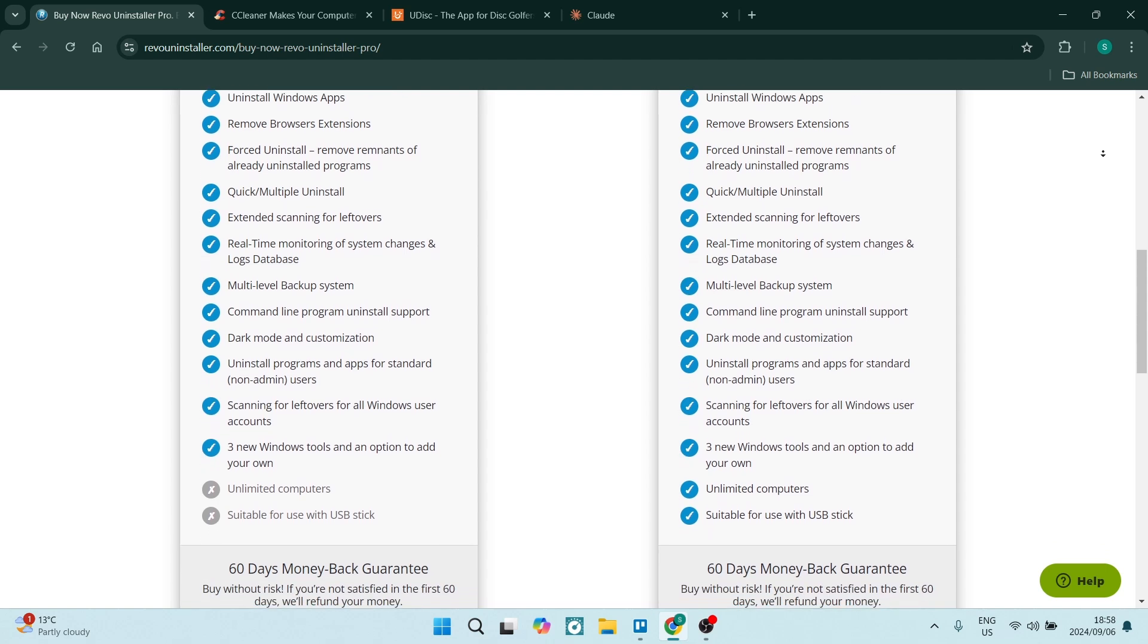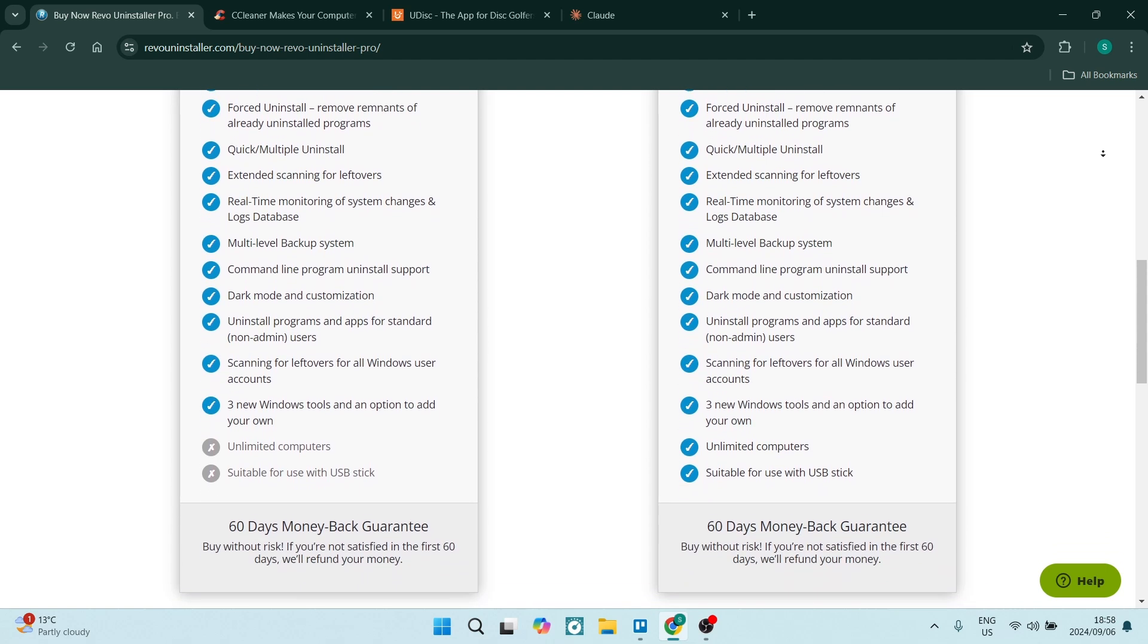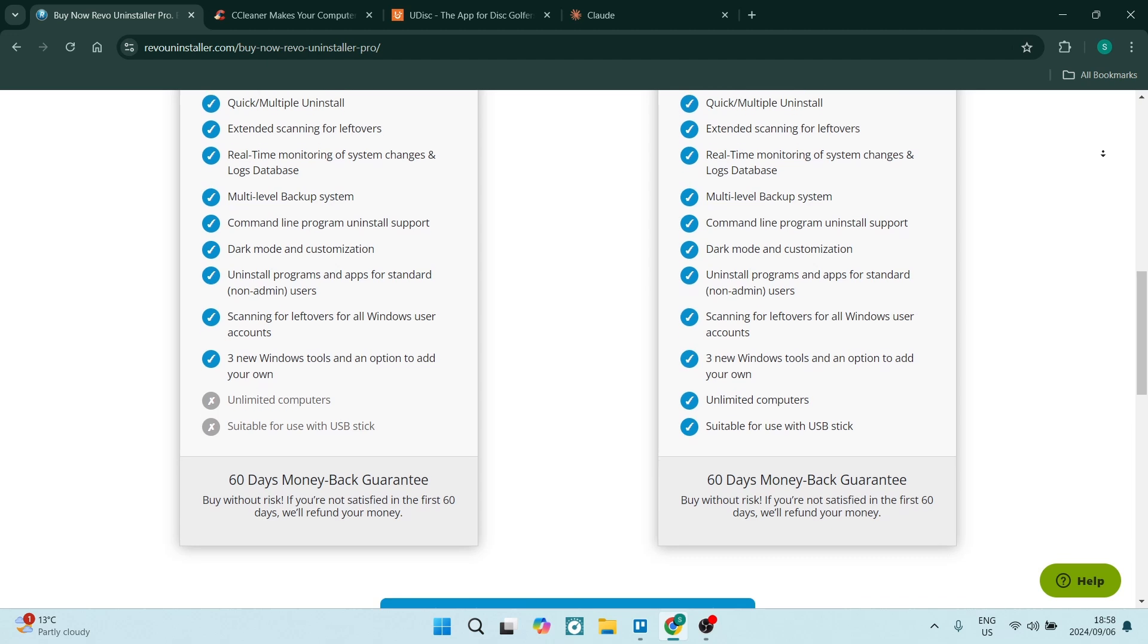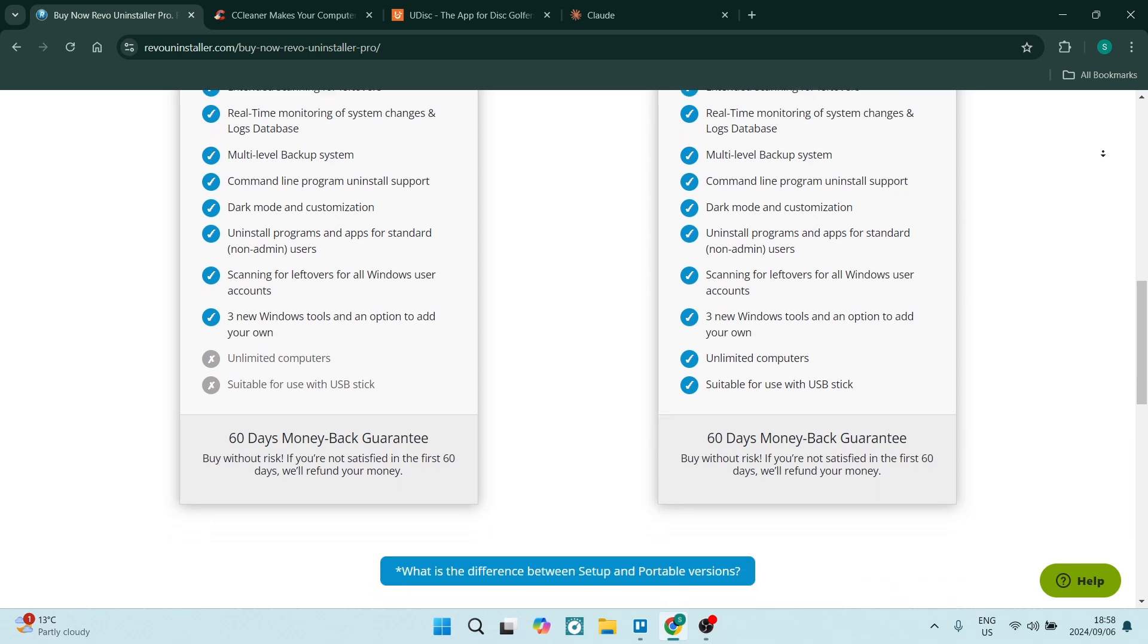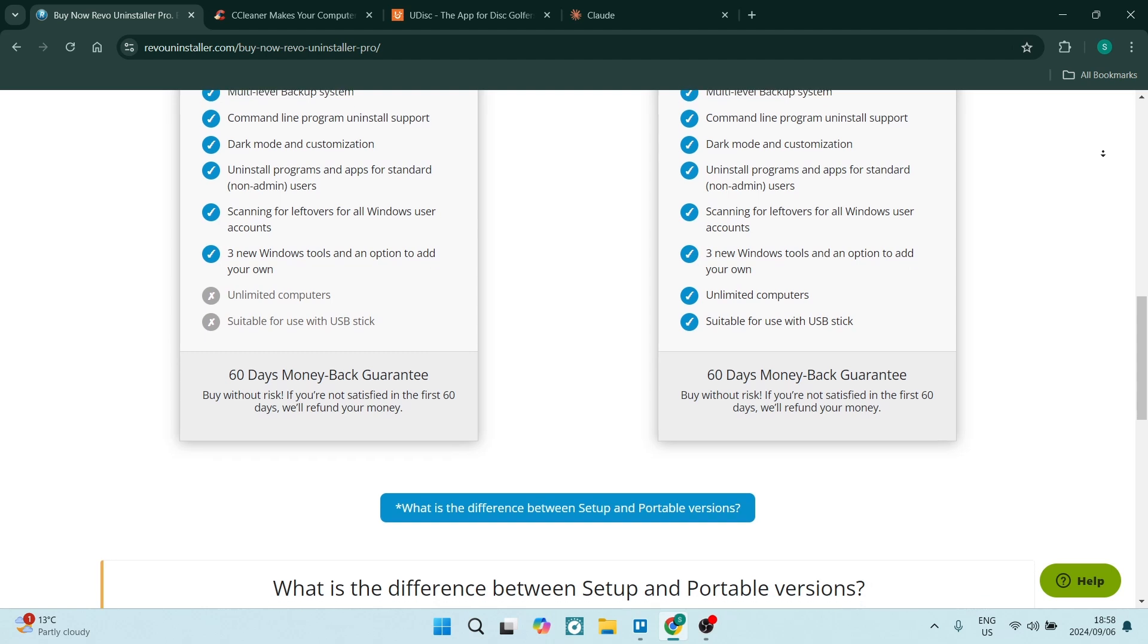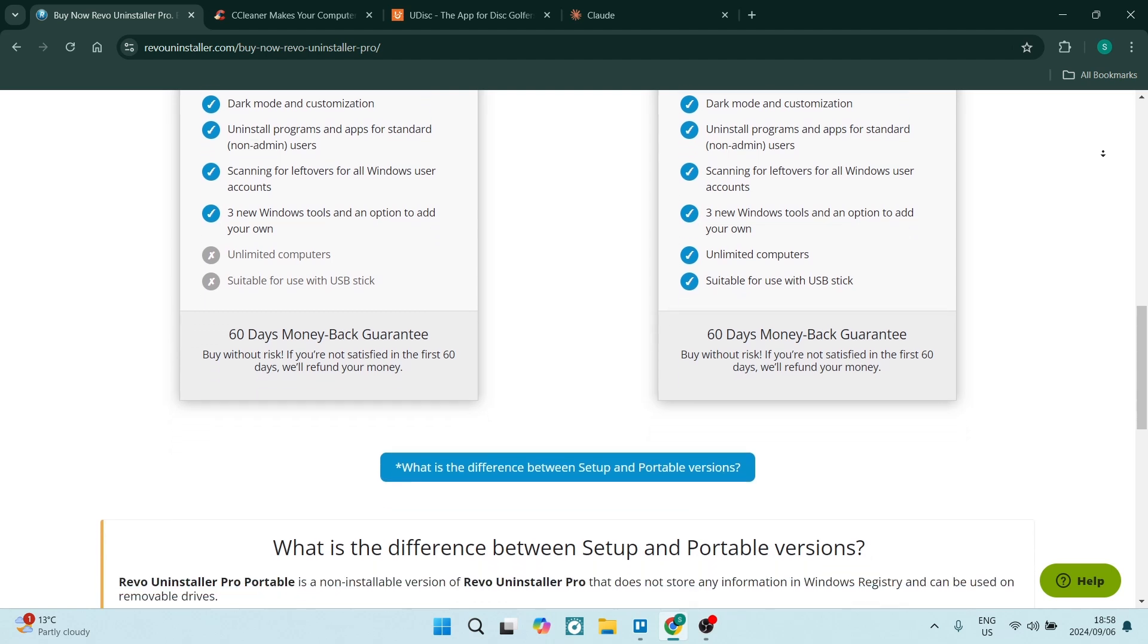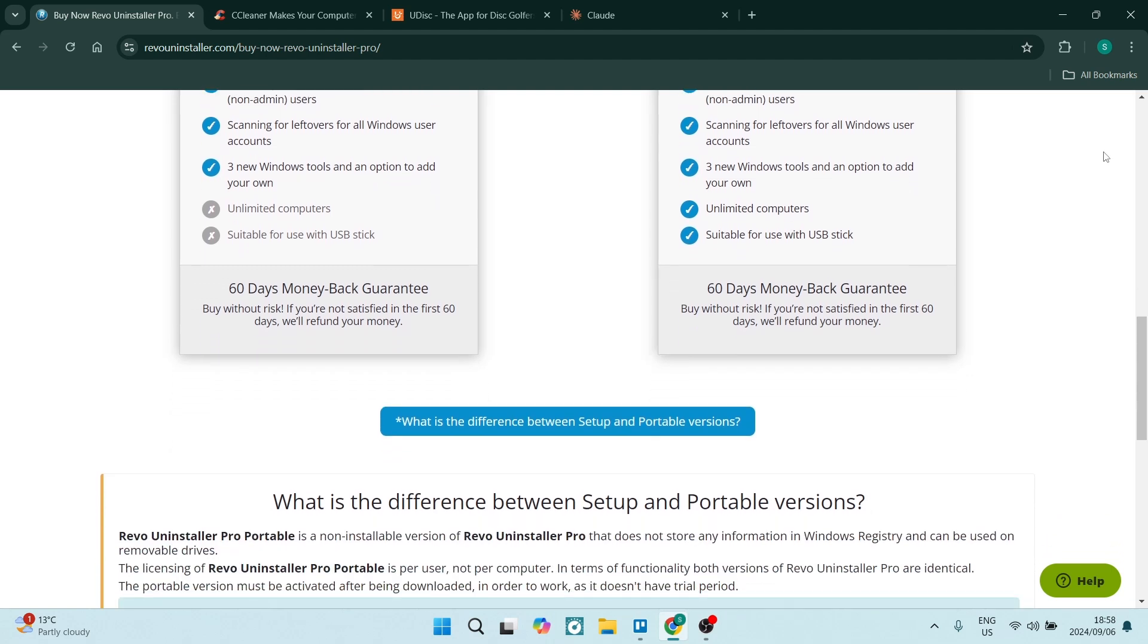Also, the Pro user will receive priority customer support. This will ensure, of course, if you have any issues they will be resolved quickly. So you are definitely paying for that, but it is worth it.